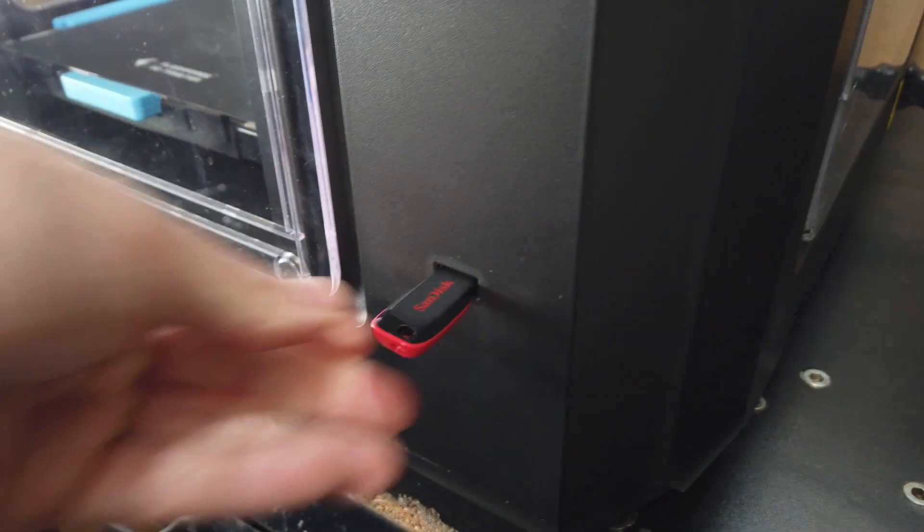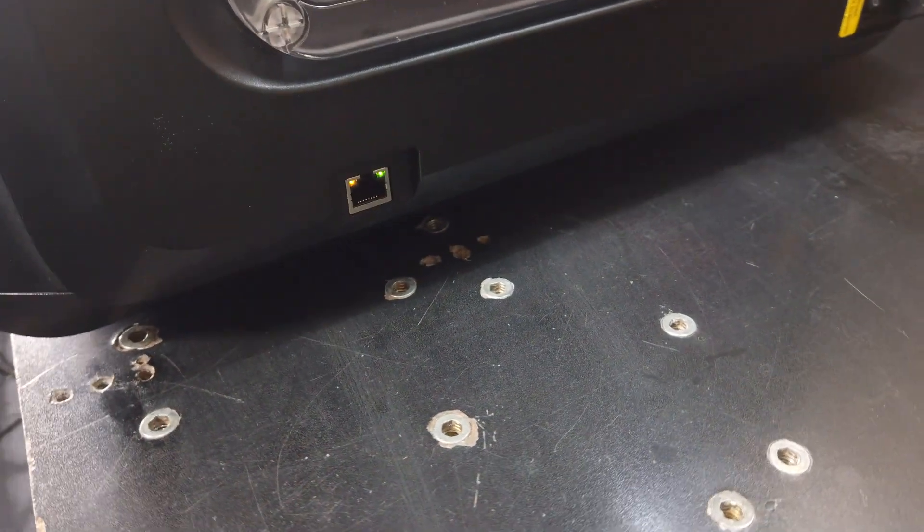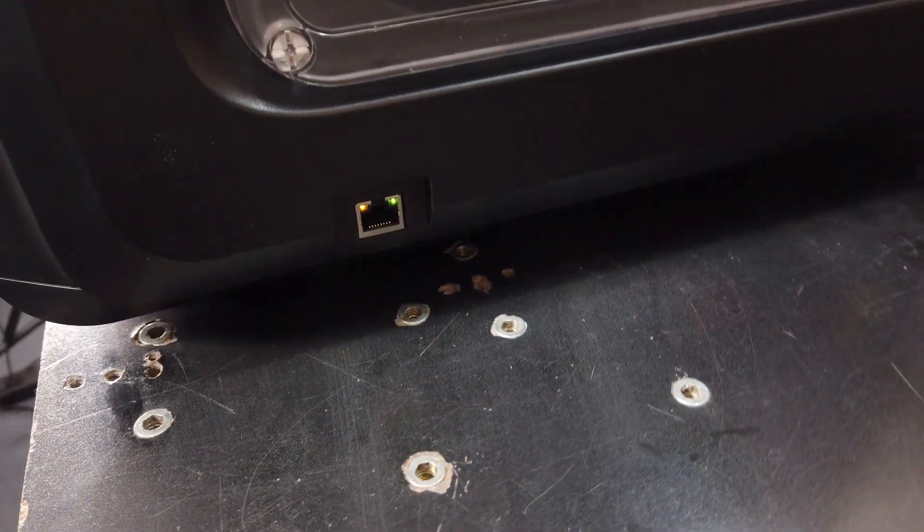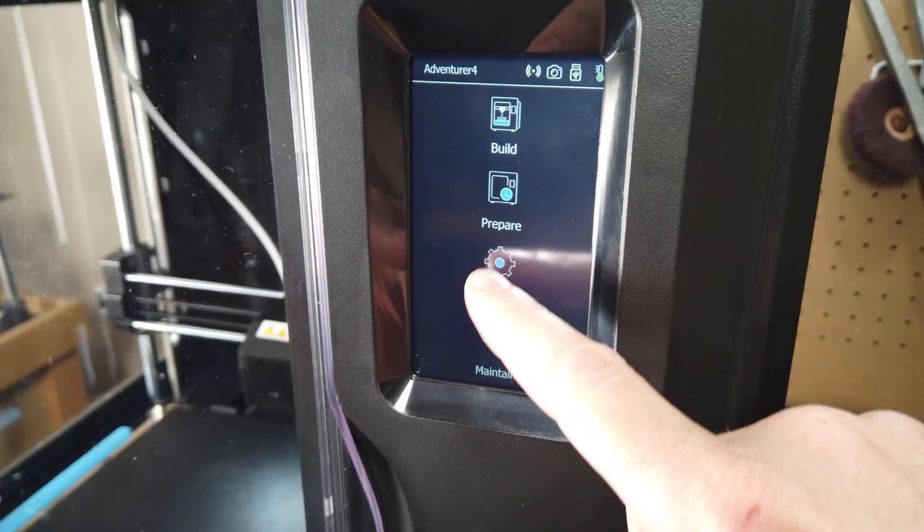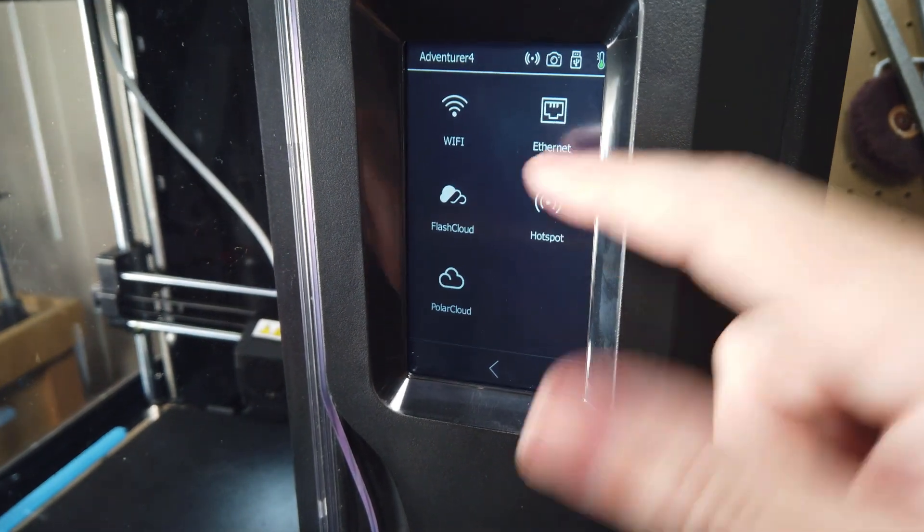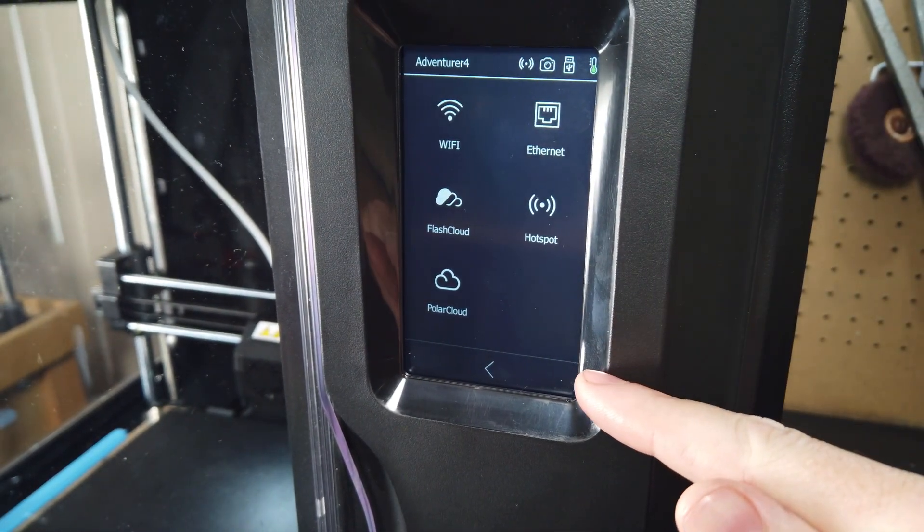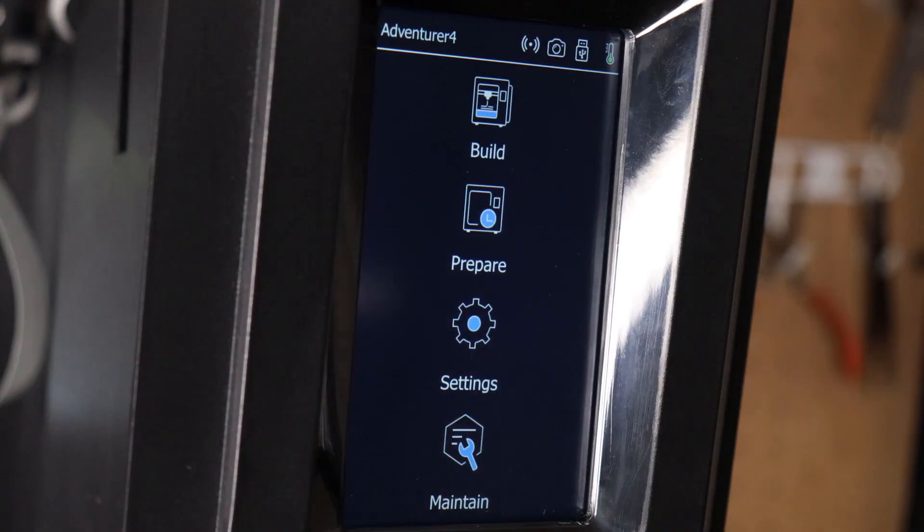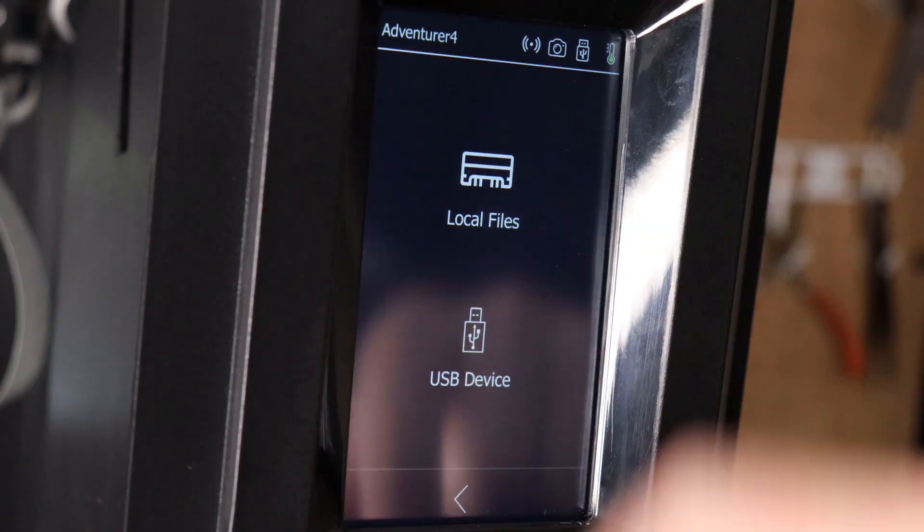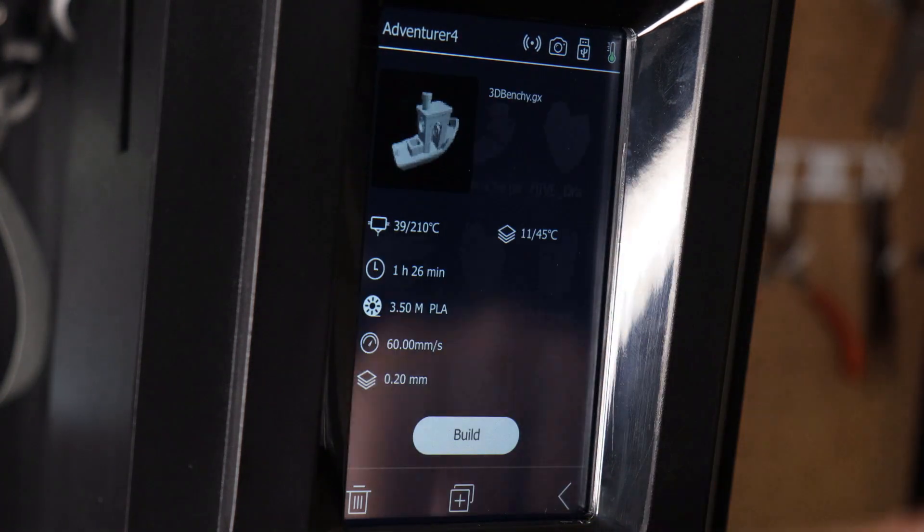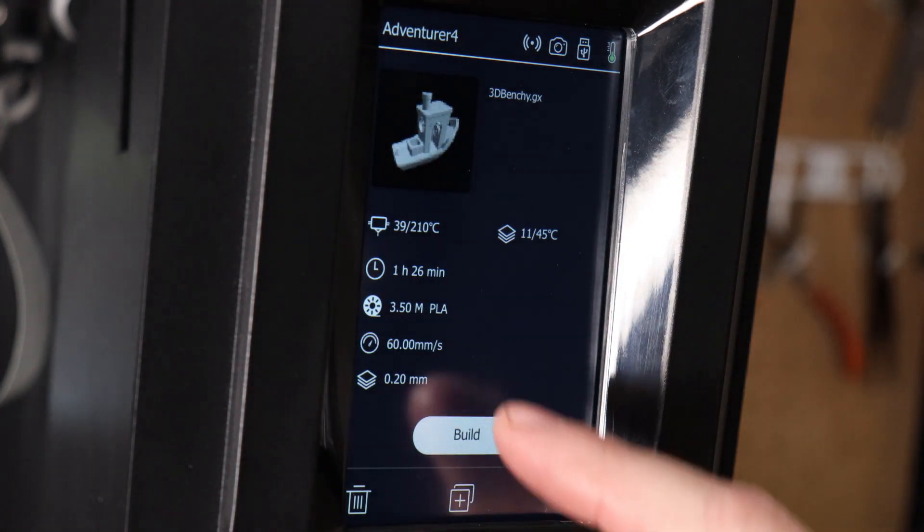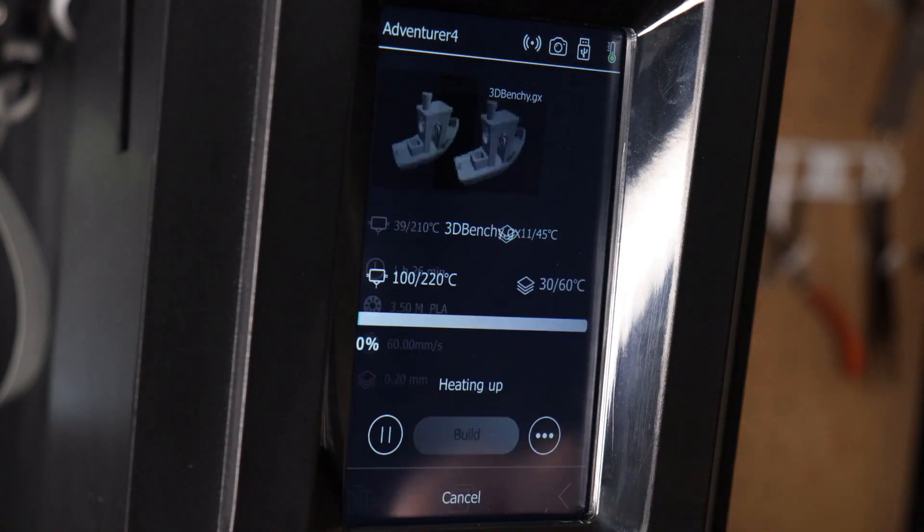I'm just going to export the file to a flash drive but you can connect this via an ethernet cable or even through wifi or other services. To actually start the print I'm just going to go to the build section, select my model, which it's really nice that you can actually see all of them, and just push build.